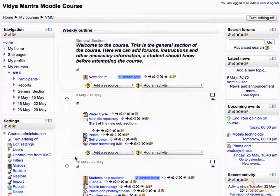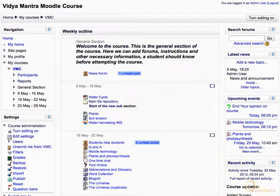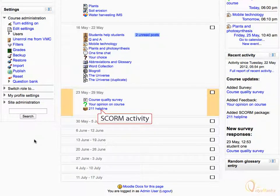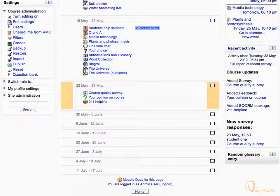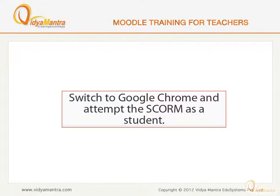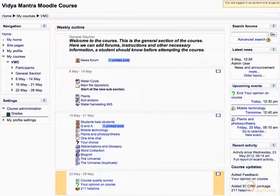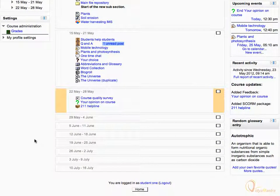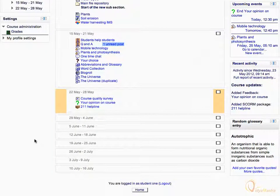Then click Turn editing off. Scroll down to see the activity. Now we will attempt this activity as a student. Switch to Google Chrome, and log in as student 1 to attempt the SCORM activity. Notice that now we are logged in as student 1. Navigate to the third week of the course to see the SCORM activity. Click 211 helpline to view the activity.